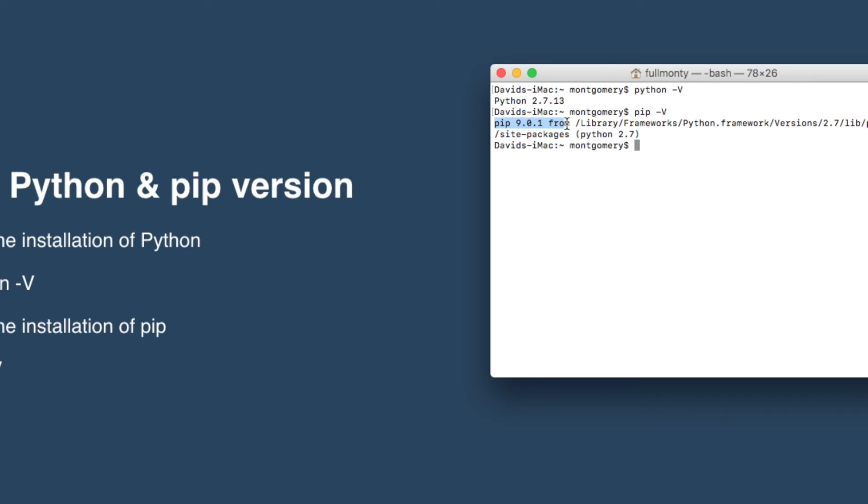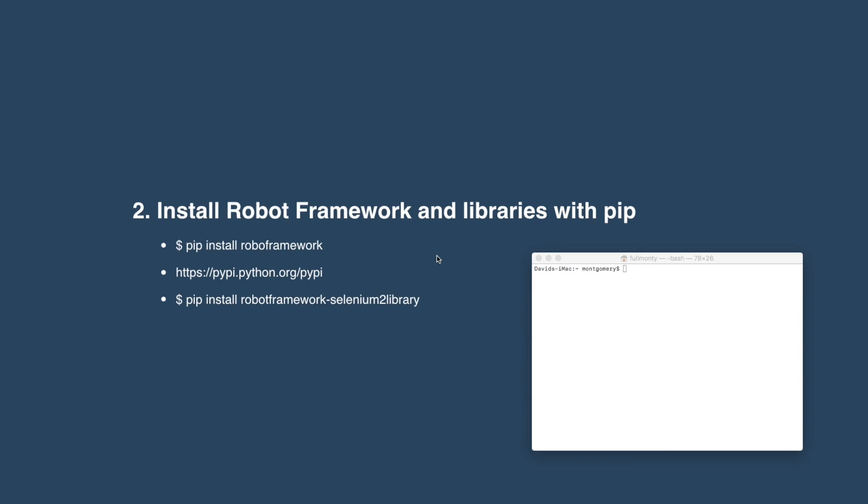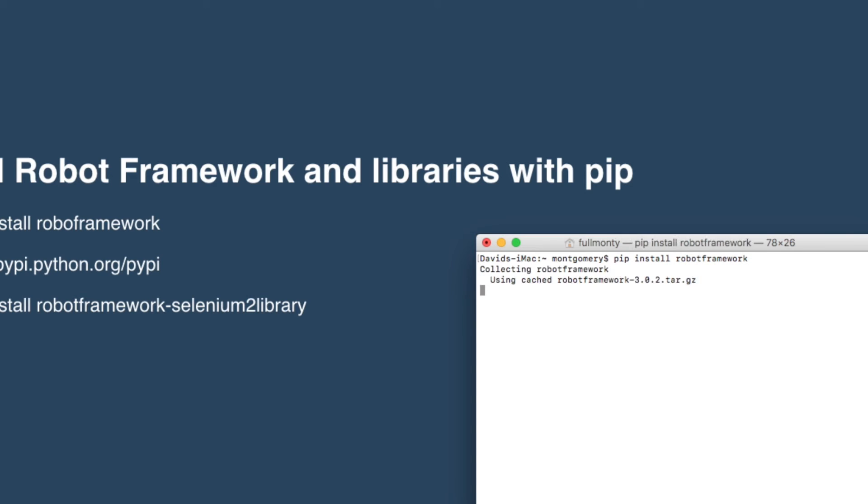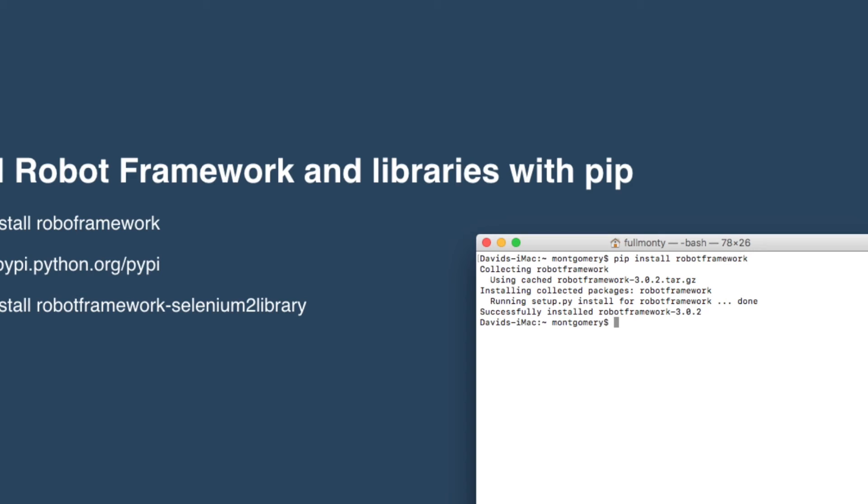Now we can start going ahead with installing the Robot Framework. Step number two, this is where we get to install Robot Framework and the Selenium 2 library. Let's jump into this with the command, pip install robot framework. And that's pretty quick. Successfully installed 3.0.2, so that's great.